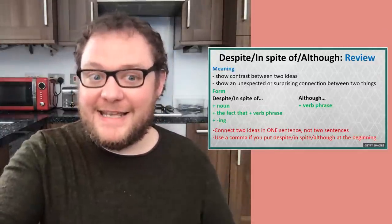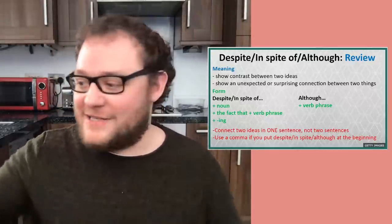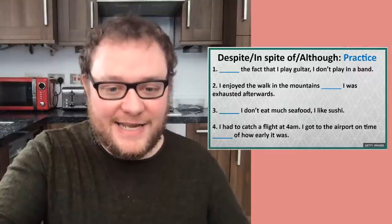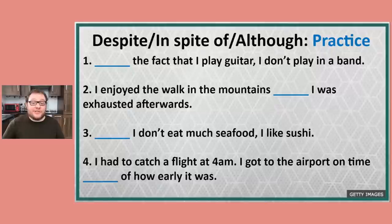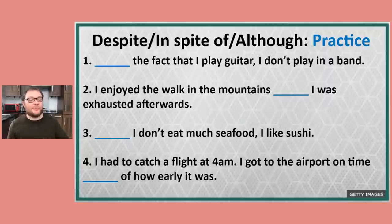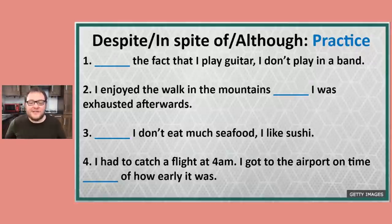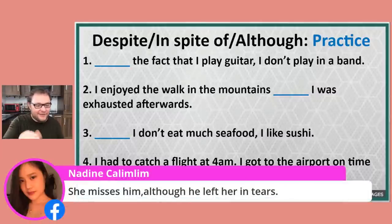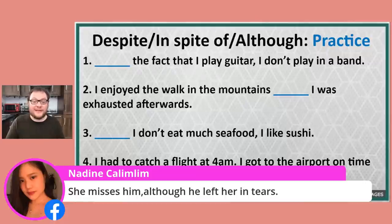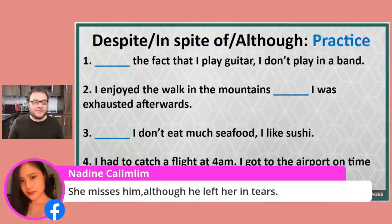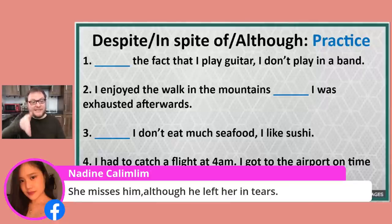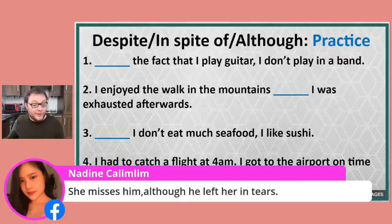That is nearly the end of the class, but we have one final practice. I'd like you to answer these questions with either despite, in spite of, or although — sometimes there's more than one correct answer. Let's look at Nadine's example: she misses him although he left her in tears — excellent, really good use of although! Just one small correction, Nadine: when although is in the middle of the sentence, we don't need to use that comma. So: she misses him although he left her in tears — no comma. But otherwise, absolutely perfect.